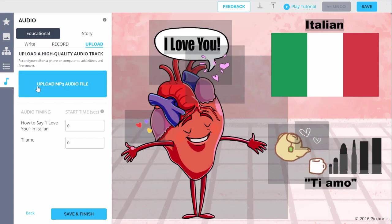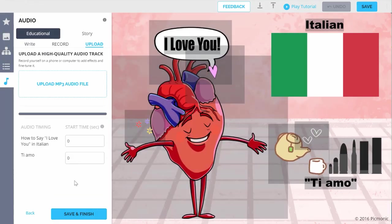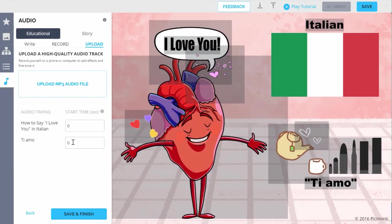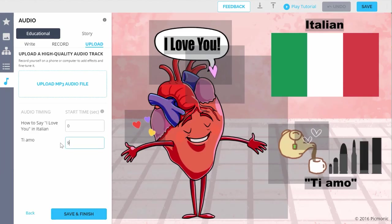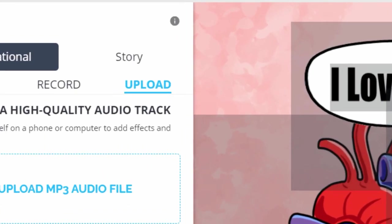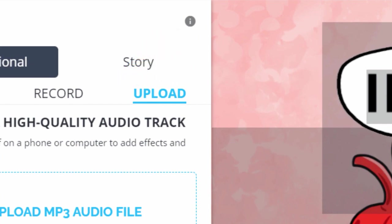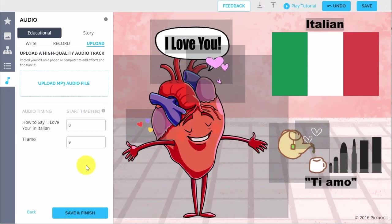For the last audio option, you can Upload an audio track if you're using fancy tools outside of Picmonic. Click the Info button in the top right of this panel for a full Best Practices Guide for making awesome Picmonic audio tracks.